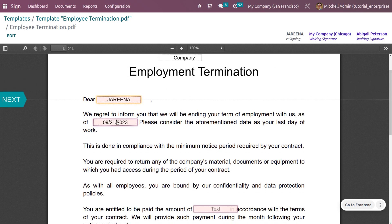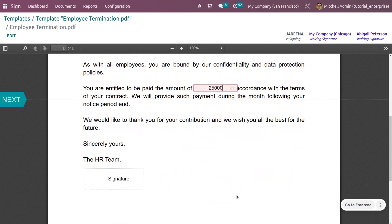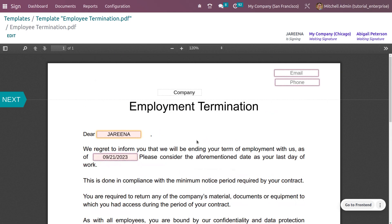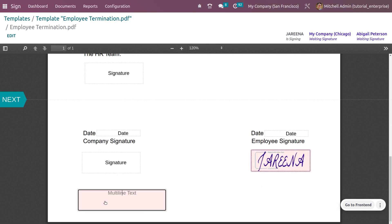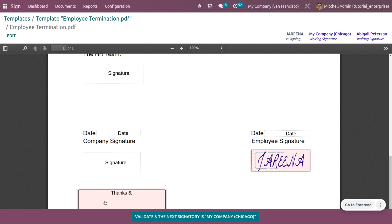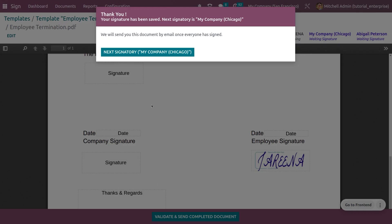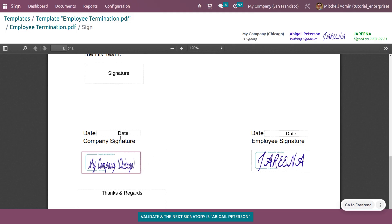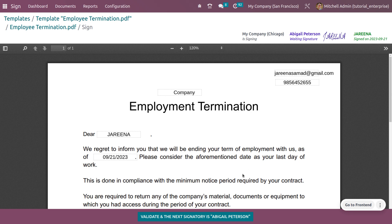Here you can provide the name, date, and amount. Afterwards, provide the signature, and also fill in the phone number and email. Then click to proceed — the next signature is from My Company Chicago. Validate that and move to the next option, where the company signs. Click 'Validate' to confirm.